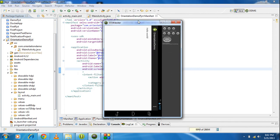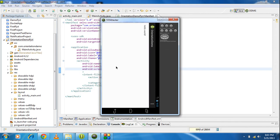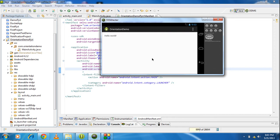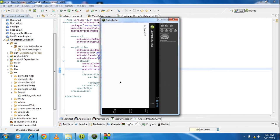You can see that the application has launched on the emulator and it is running in landscape mode — it is not in portrait. If you change the orientation of the device, it does not affect the orientation of this application. I just changed it into portrait mode and you can see the orientation of the application does not change.